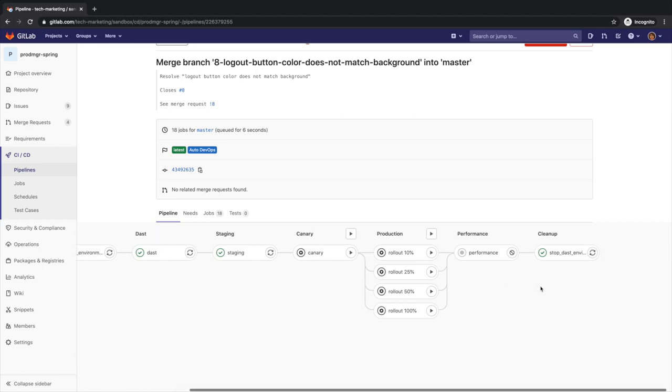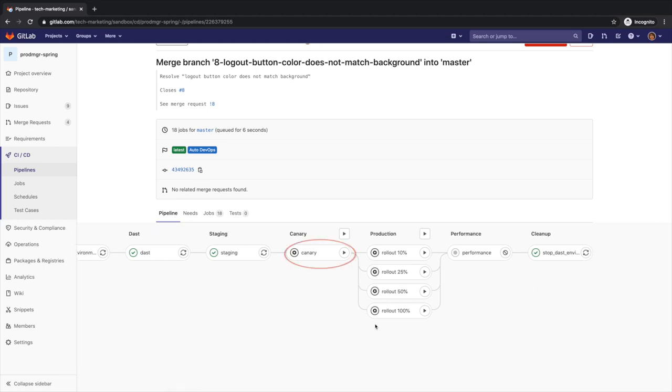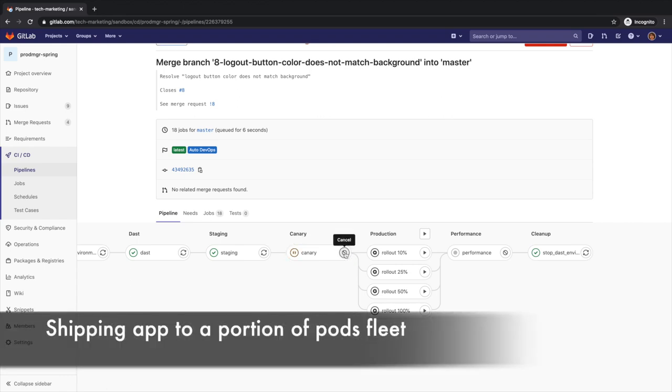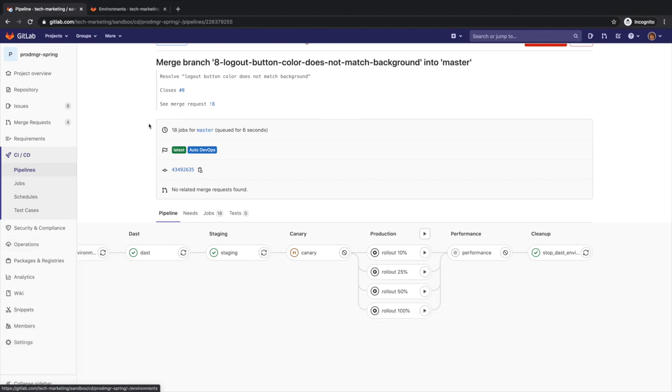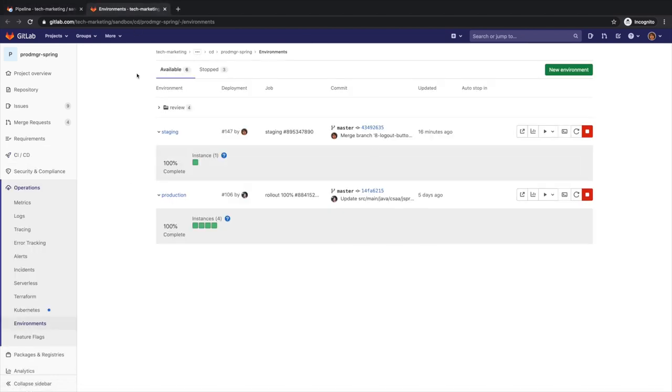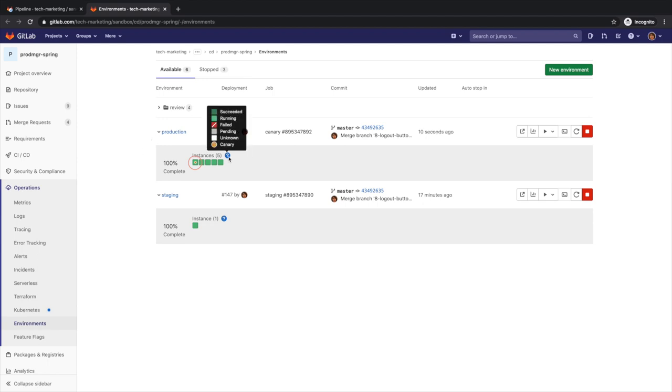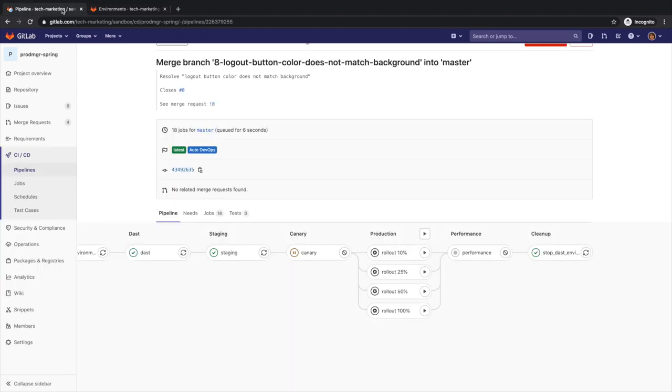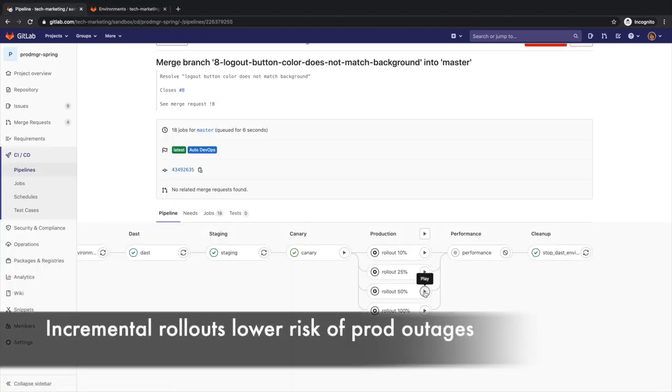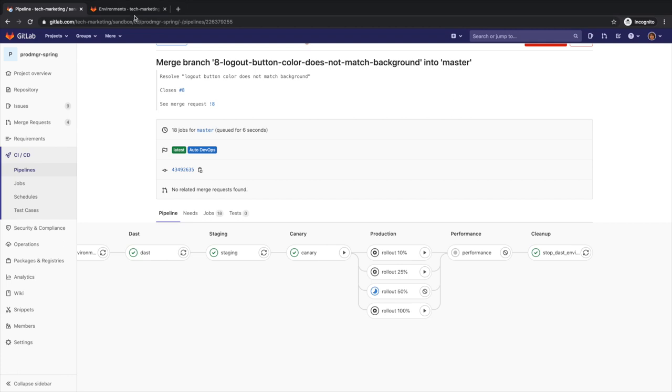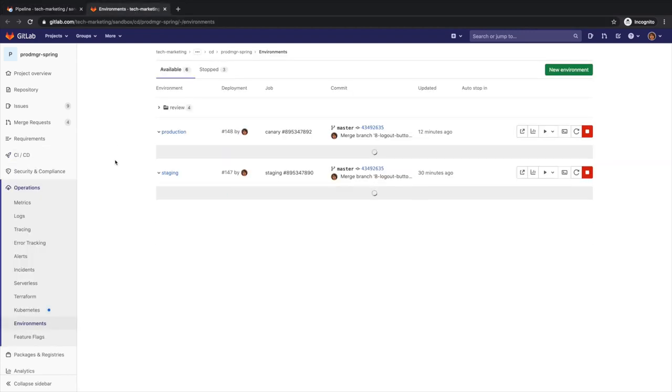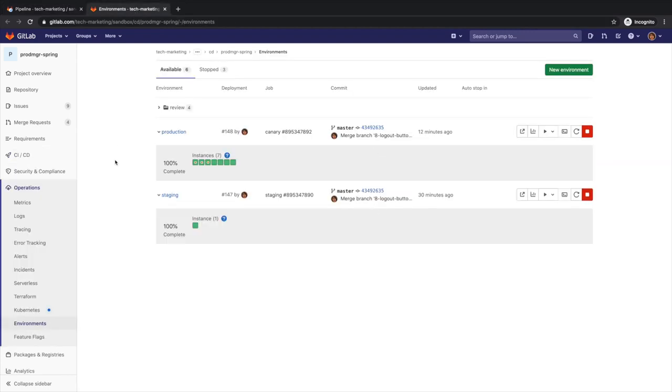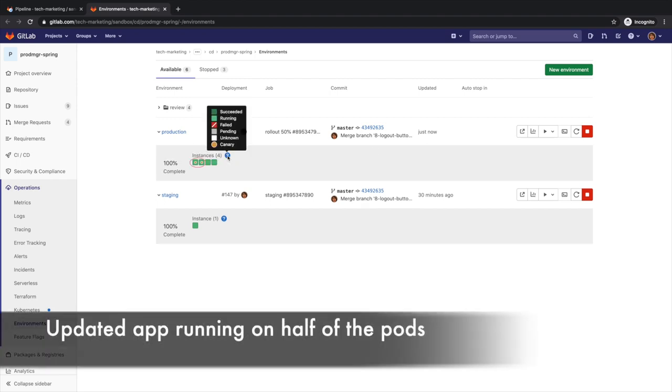At this point, Rachel manually deploys the updated application as a canary deployment to the production environment. By doing this, she ships features to only a portion of the pods fleet and watches their behavior as a percentage of the user base visits the temporarily deployed feature. If all works well, she can deploy the feature to production knowing that it won't cause any problems. Rachel then proceeds to start rolling out the canary deployment to 50% of the production pods. Incremental rollouts lower the risk of production outages, delivering a better user experience and customer satisfaction. Advanced deployment techniques like canary, incremental, and blue-green also improve development and delivery efficiency, streamlining the release process.